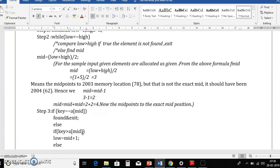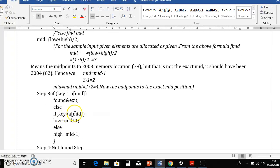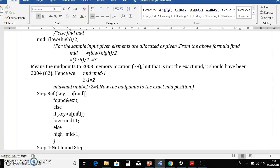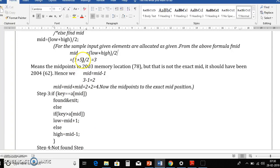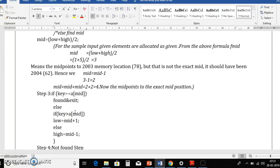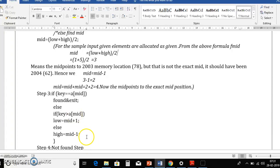If the key is greater than the mid element, that means the key should be in the right part, so low becomes mid plus 1 — meaning we search from mid+1 to high. Otherwise, if key is less than mid, the key may be in the left part, so high becomes mid minus 1 — meaning we search from low to mid-1. So: find mid = (low + high) / 2; if key == mid, found; if key > mid, low = mid+1; else high = mid-1.